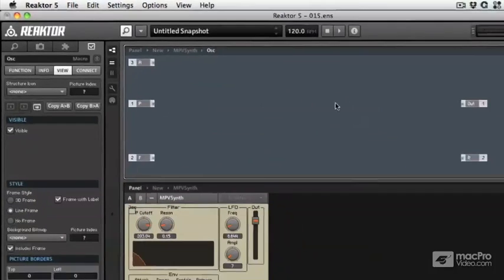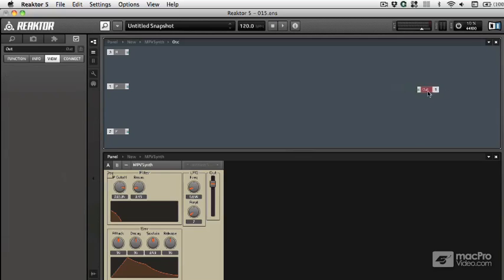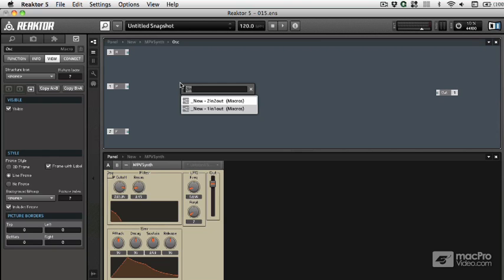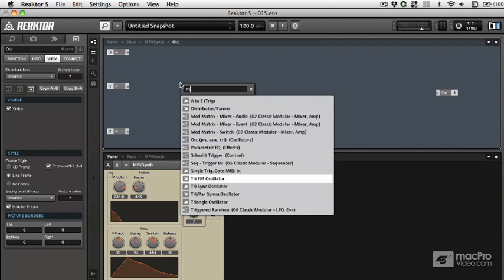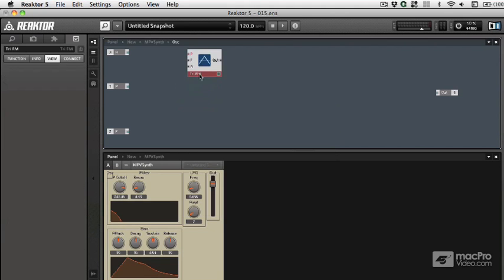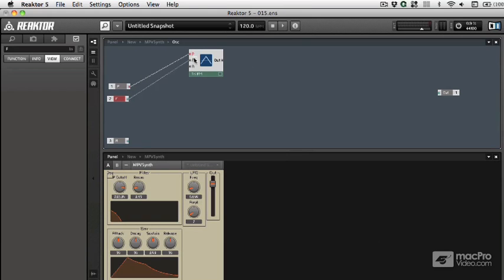So now let's go inside this oscillator macro. I'm going to get rid of that extra output that we don't need. And start with the triangle, again I'm going to use the FM one. This order around here, we've got the pitch control, frequency control, and amplitude control.